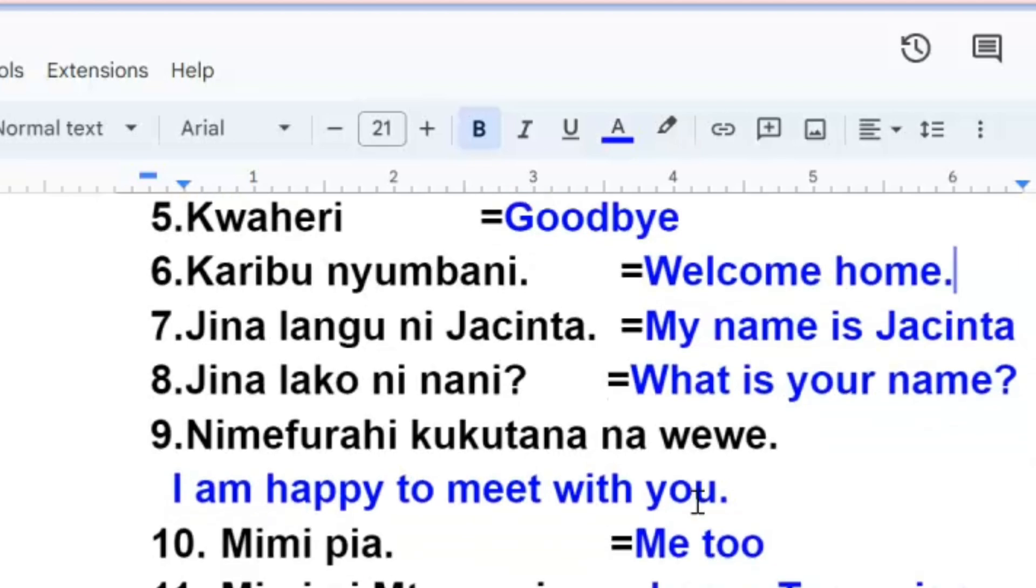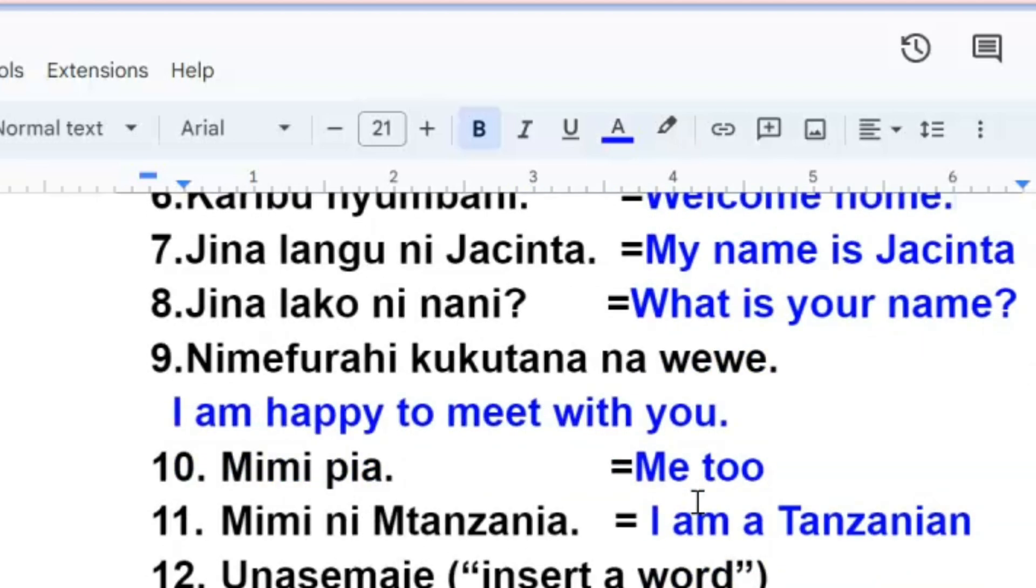The next one, nimefurahi kukutana na wewe, I'm happy to meet with you. Nimefurahi kukutana na wewe. Mimi pia, me too, mimi pia.